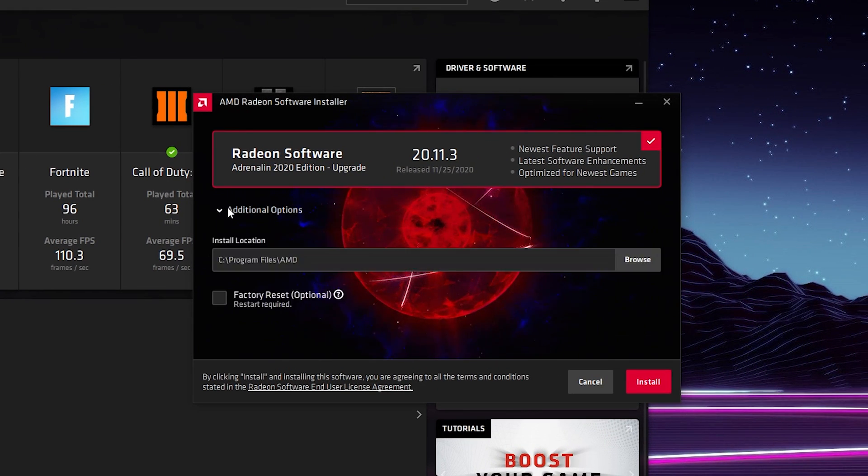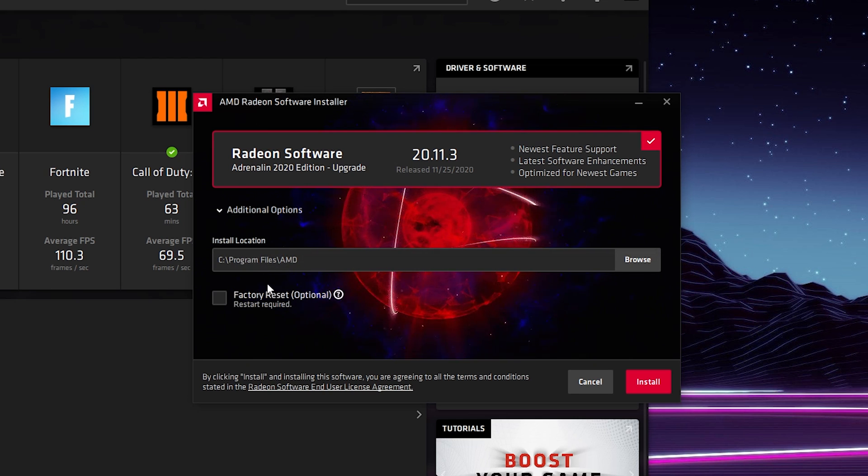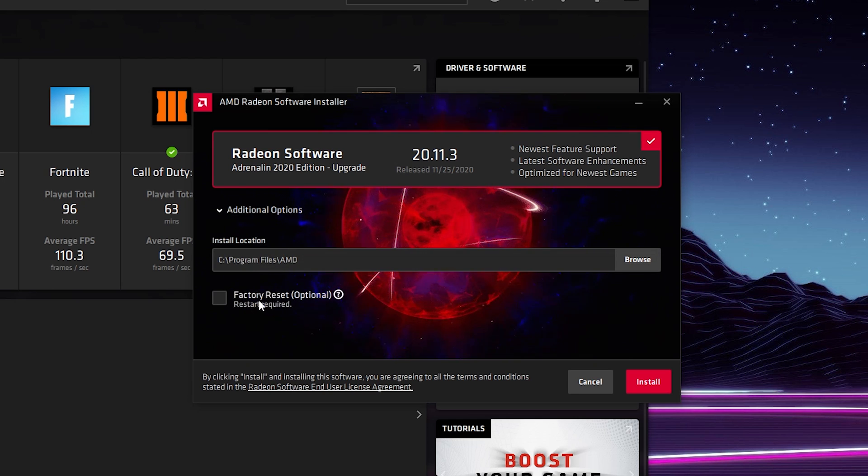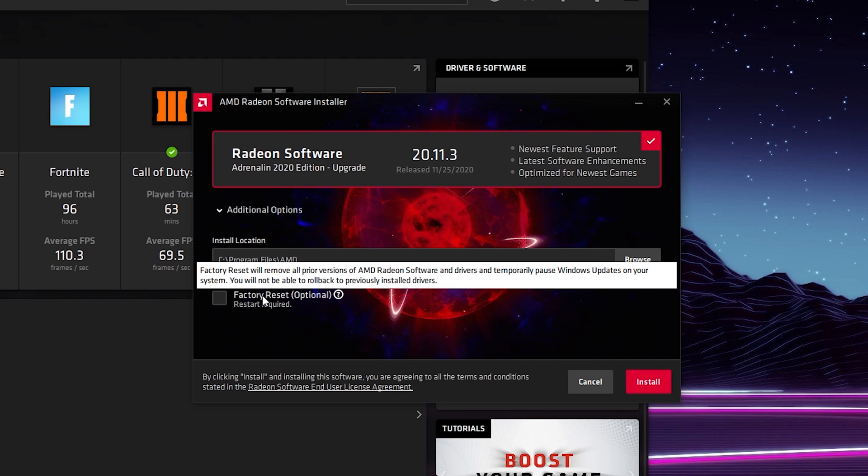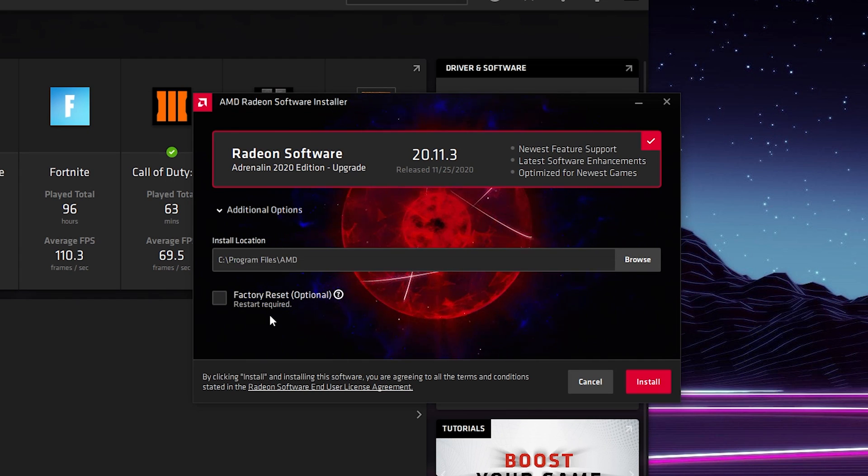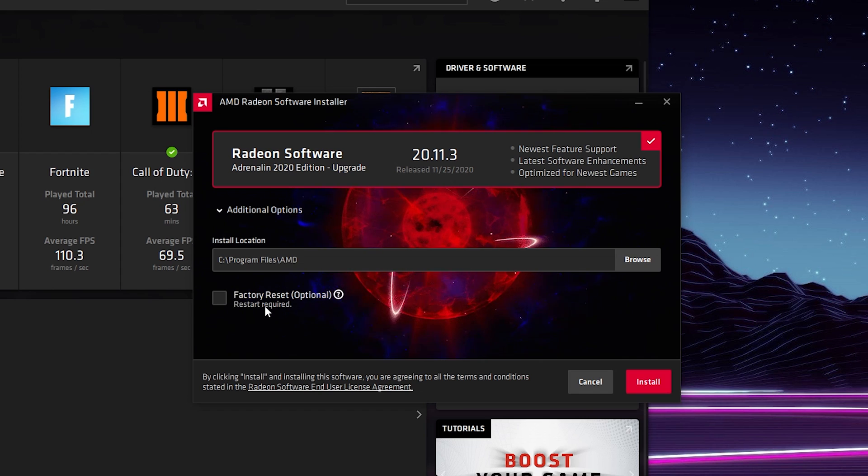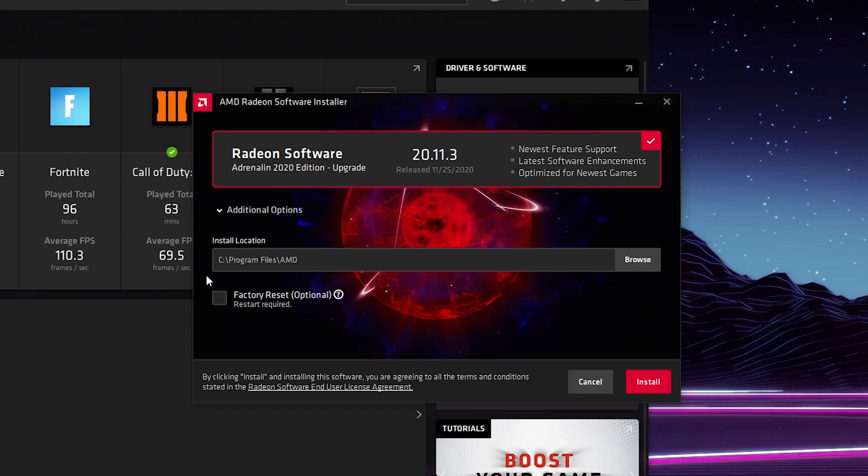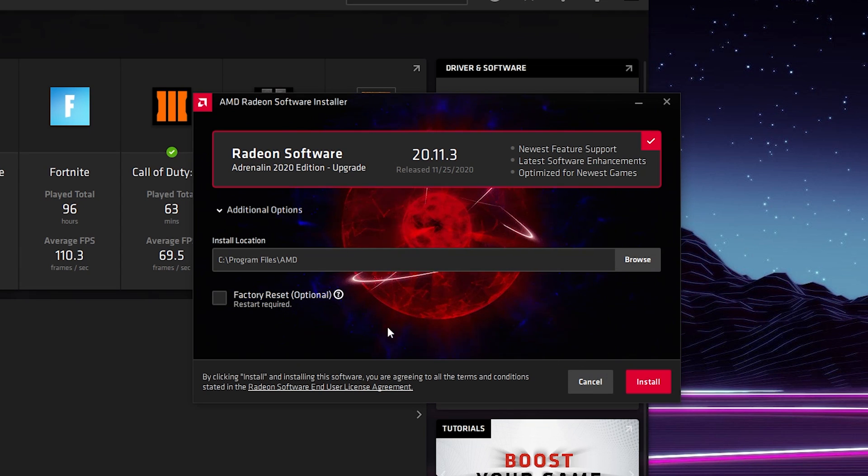Here we can get some more information and additional options to install our graphics card drivers. If we expand additional options right here, we can see the install location and we also have the option to factory reset, which will remove all old versions of the AMD driver software and install a factory fresh version on your computer. In this case I'm not going to check this. I'm going to leave everything by default, but you do have these extra options here.